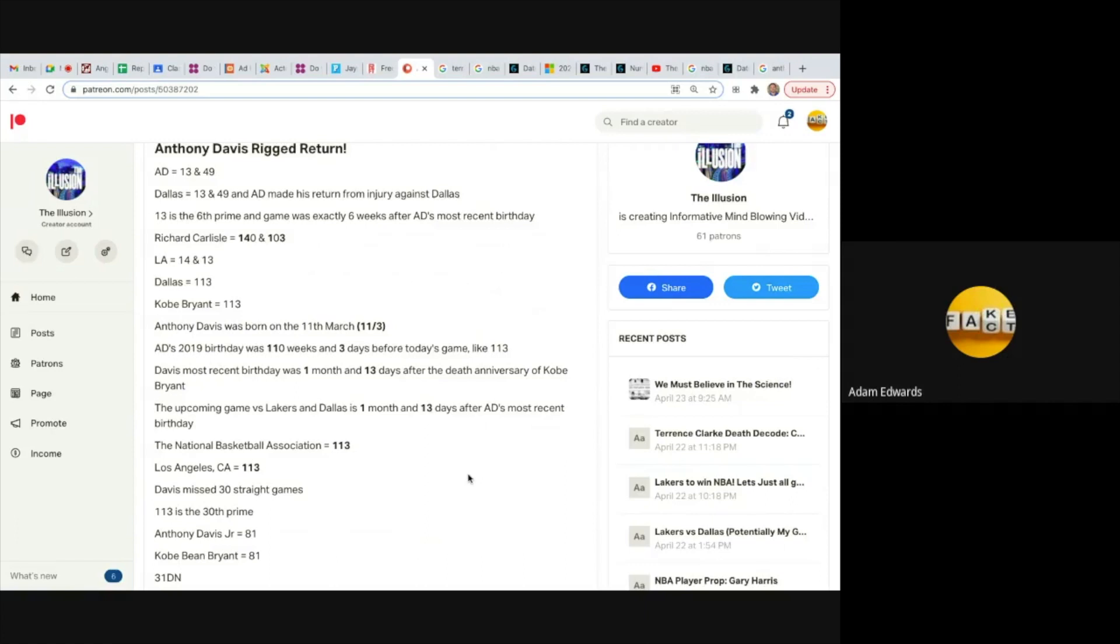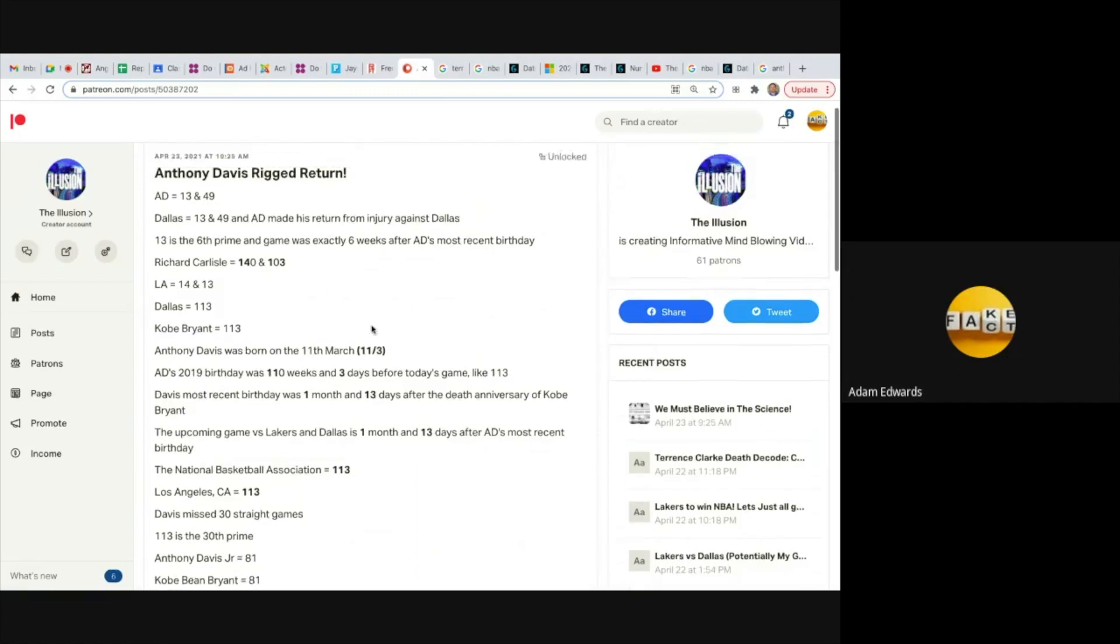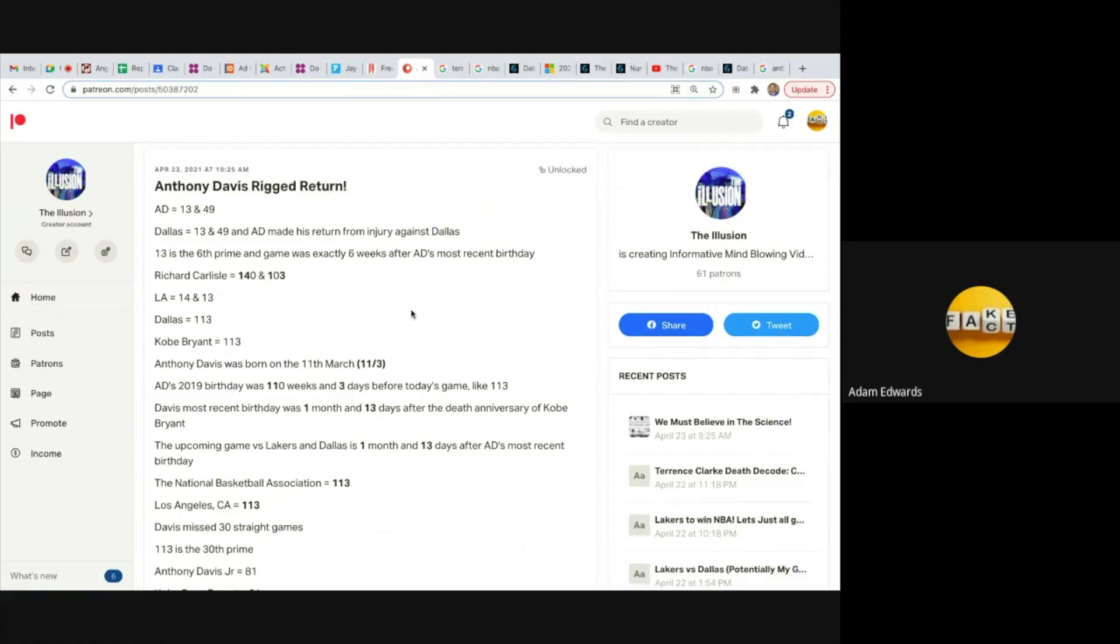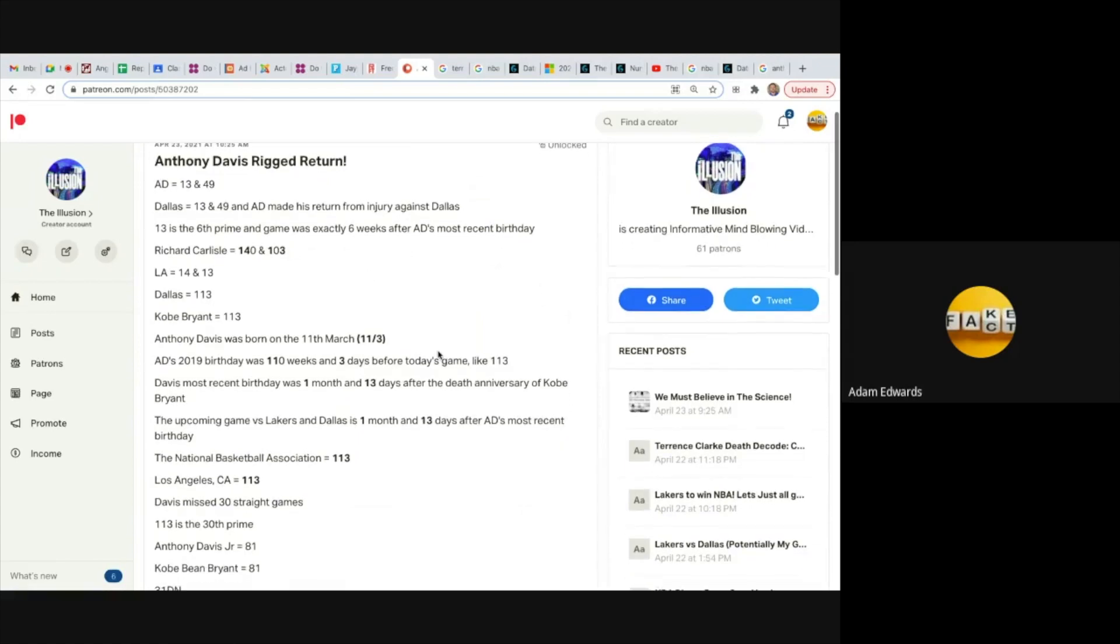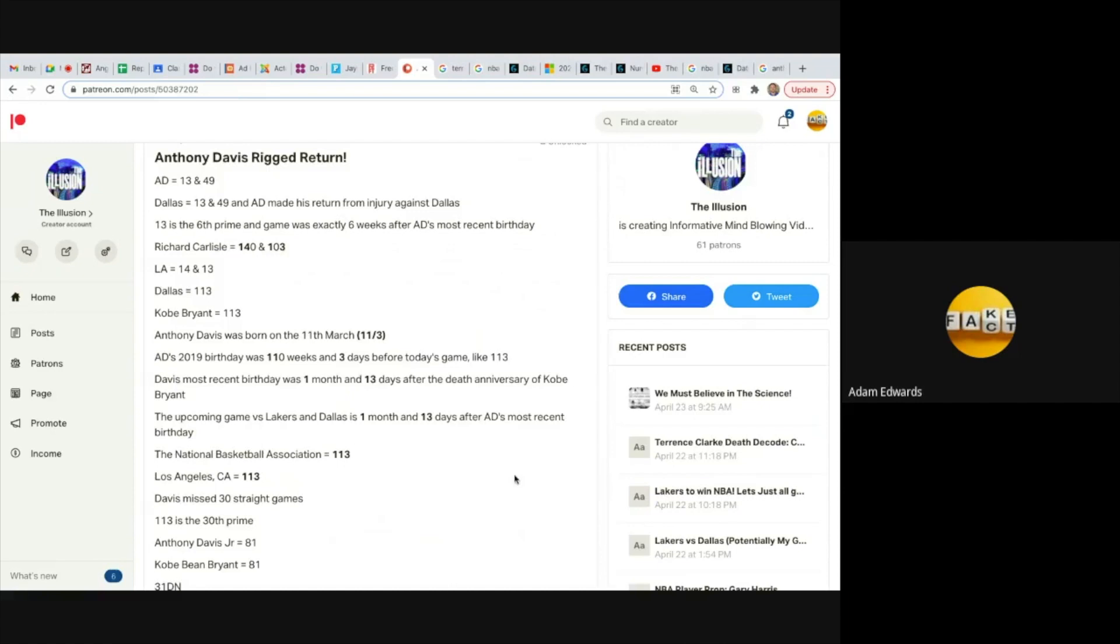But my word, and by the way, the player who died, the college player Terrence Clark, he played for the Kentucky Wildcats, so did Anthony Davis where he was a superstar. And the night in which he returns, a player from Kentucky dies, and he dies in Los Angeles. How convenient, how convenient.